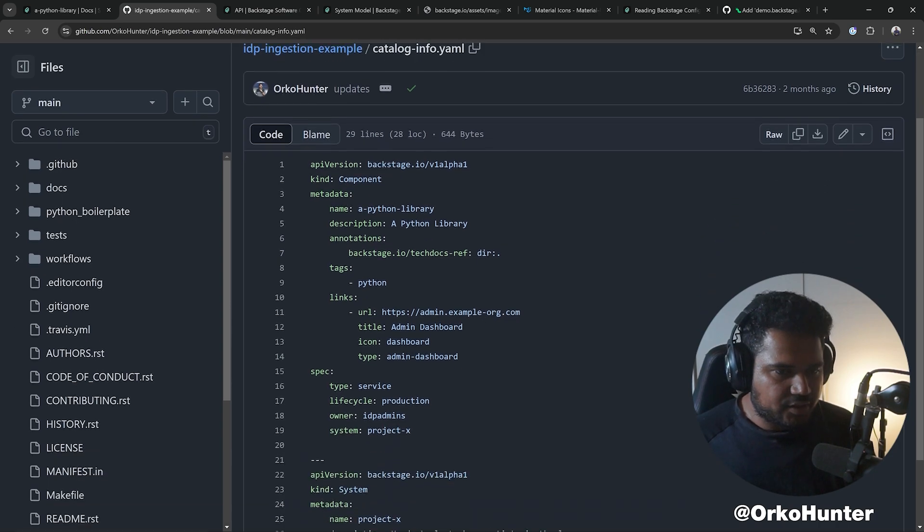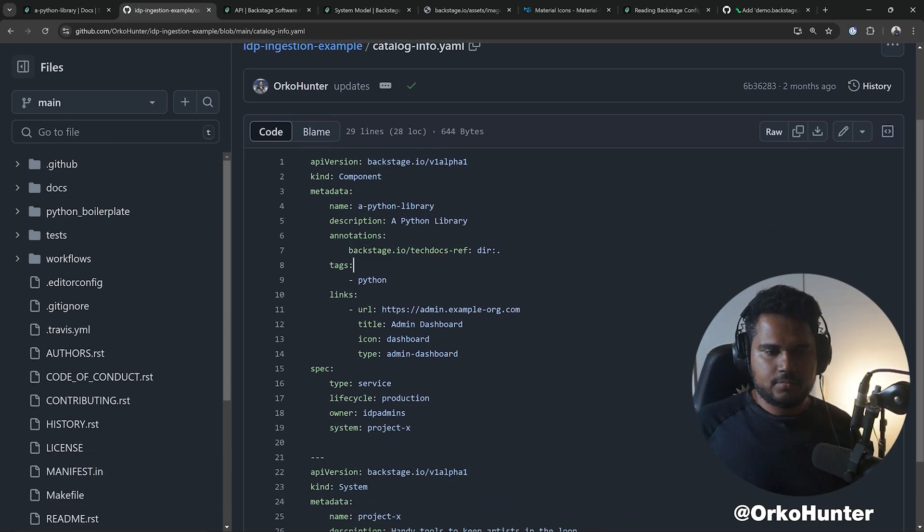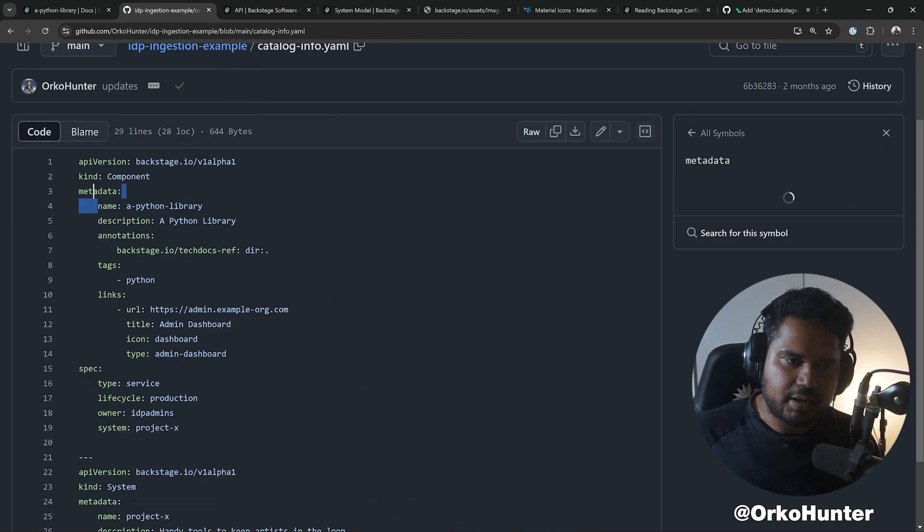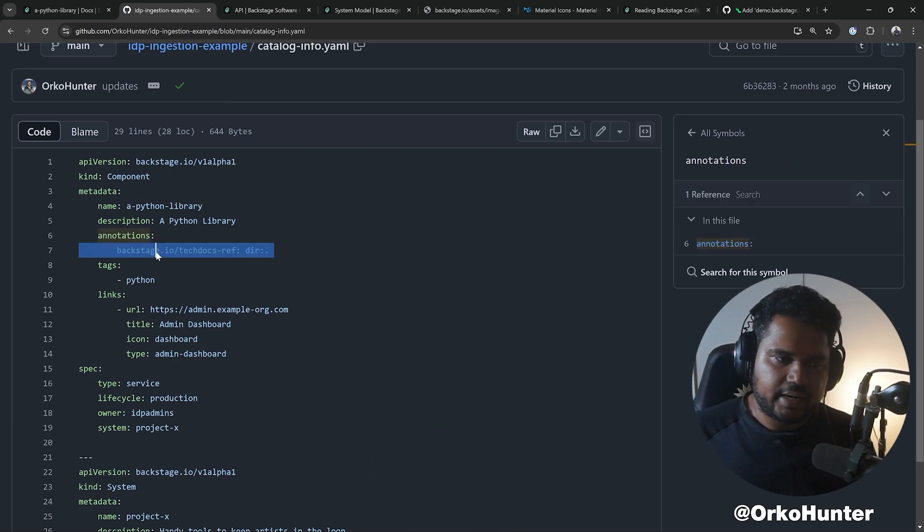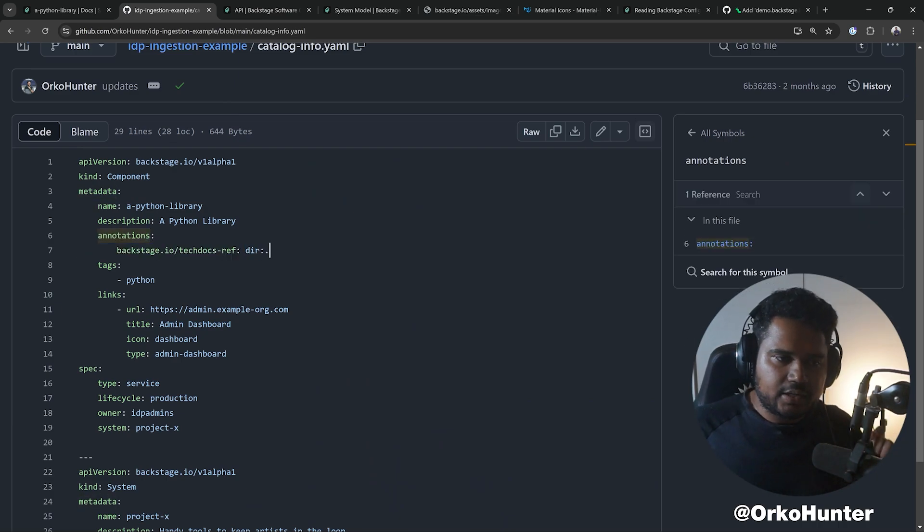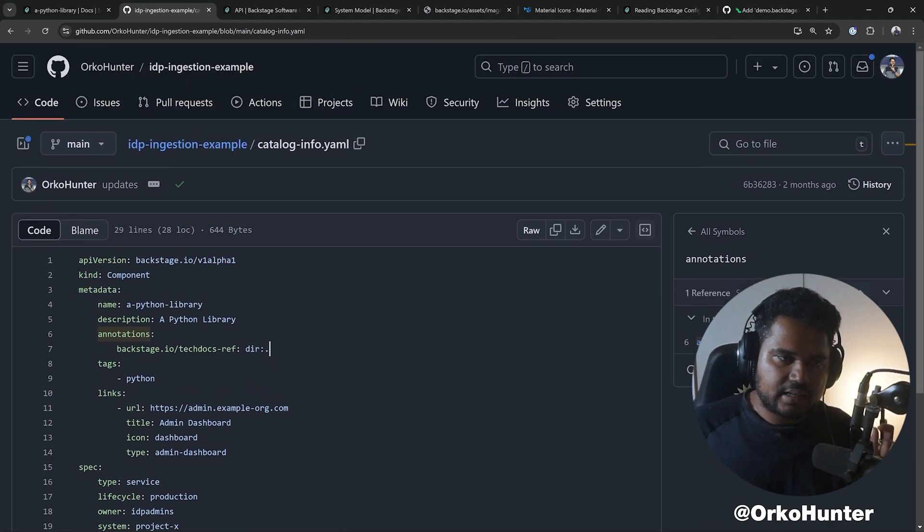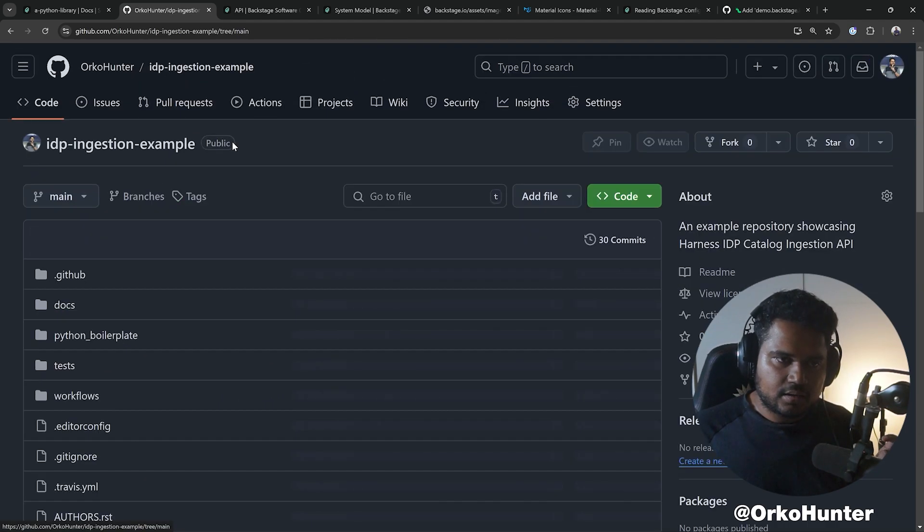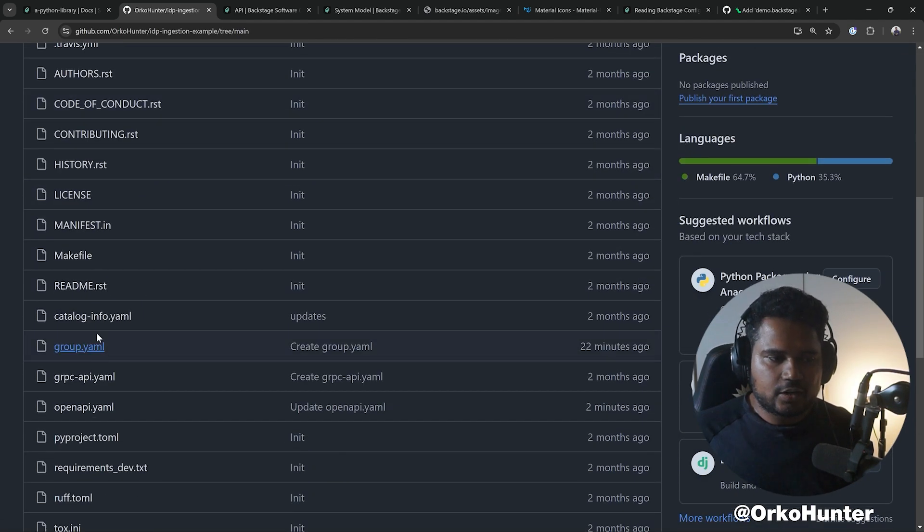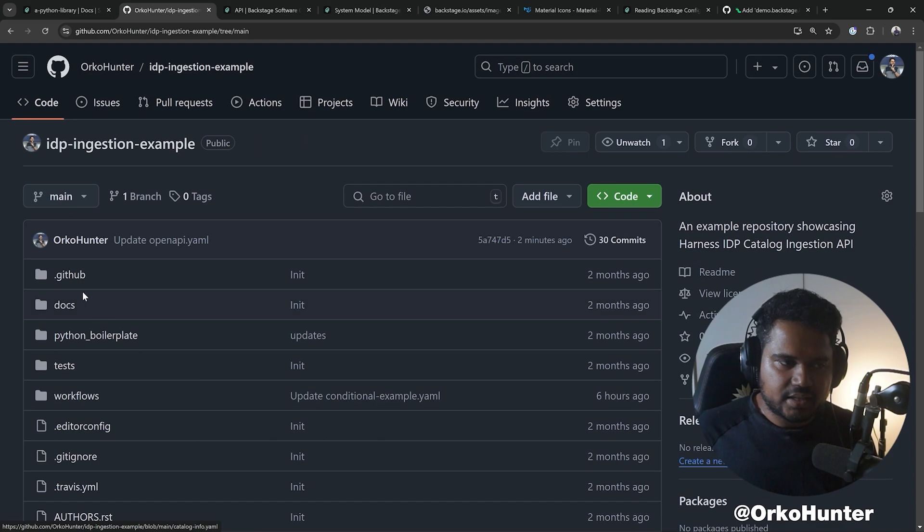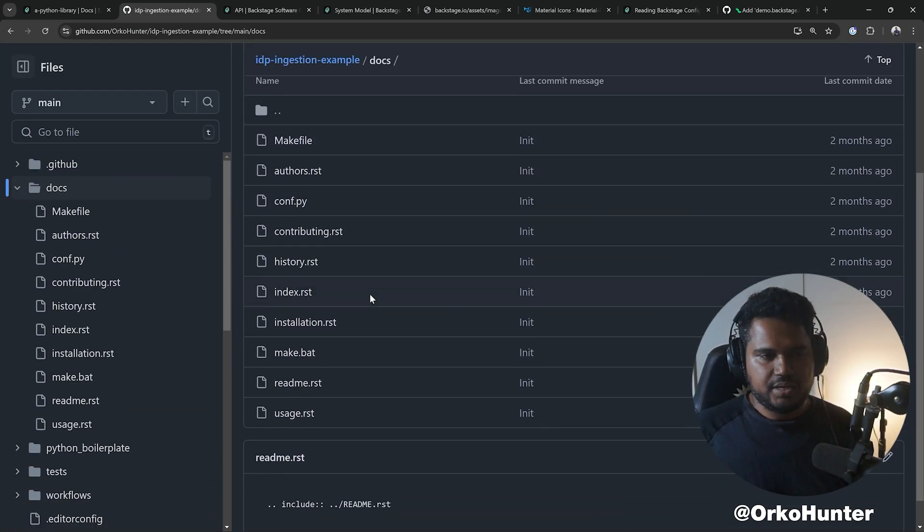If you see the entity definition, this annotation needs to be added. You need to say metadata.annotations.techdocs-ref is pointing to dir:. Dir: means there is a docs folder wherever the catalog-info.yaml lives. There is a docs folder and this is what you need to build.